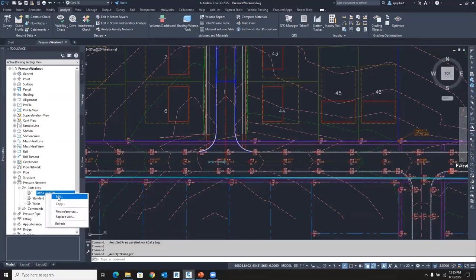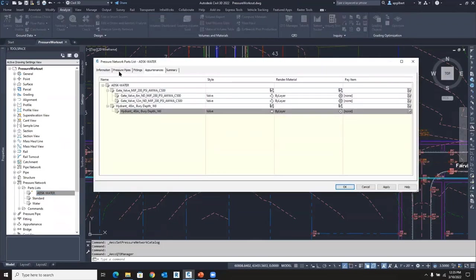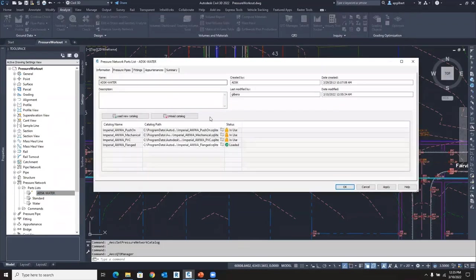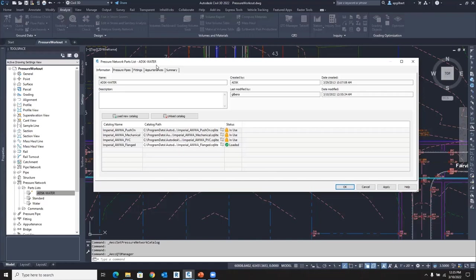I'm going to edit this parts list and you can see a little bit about it. Notice I have data from four different catalogs and my part list is called all of this water. So this is my water main or water distribution, potable water, whatever you want to call it, parts list.